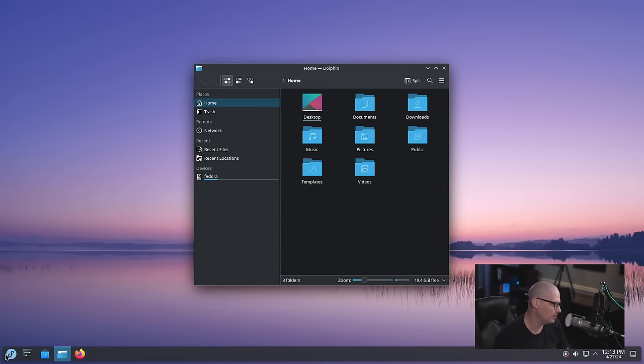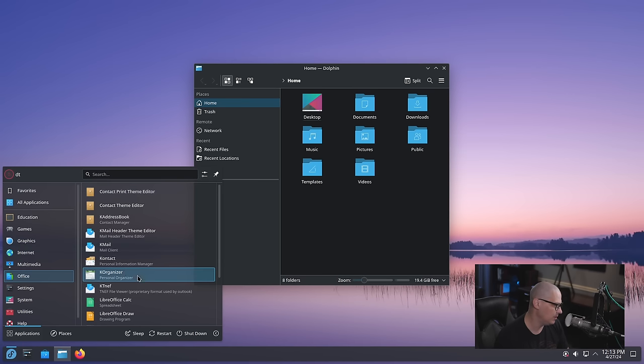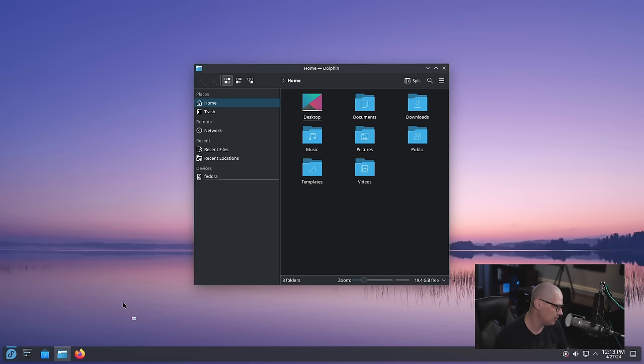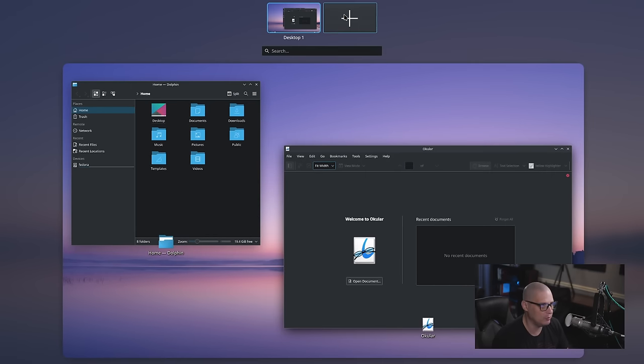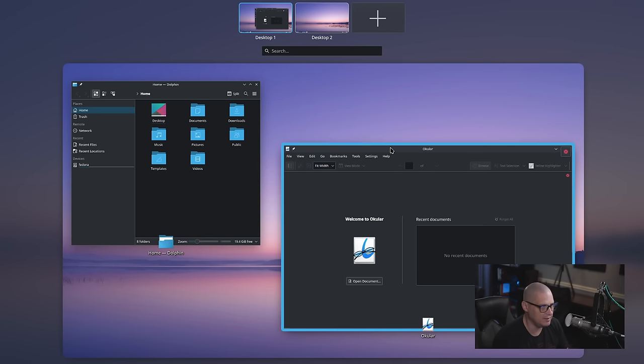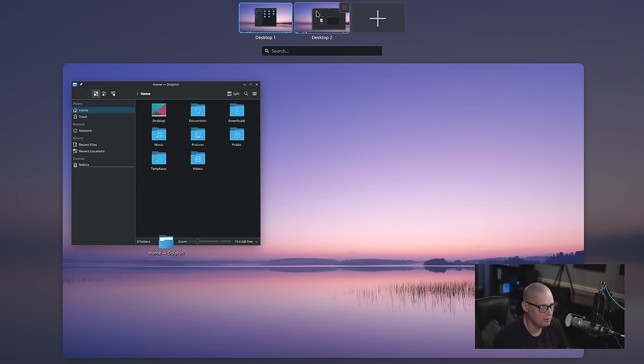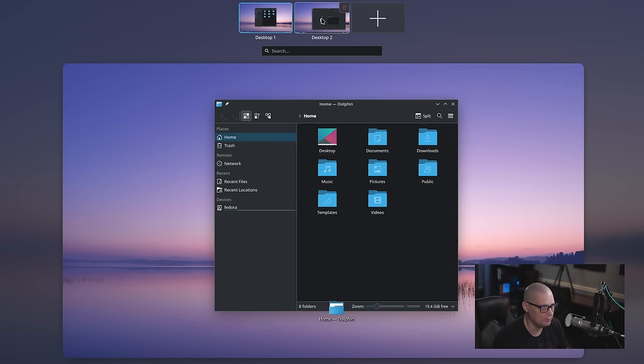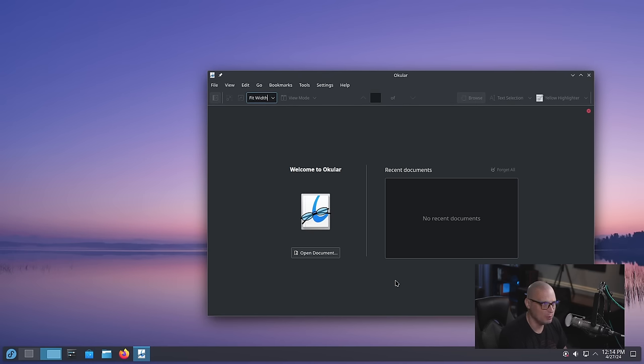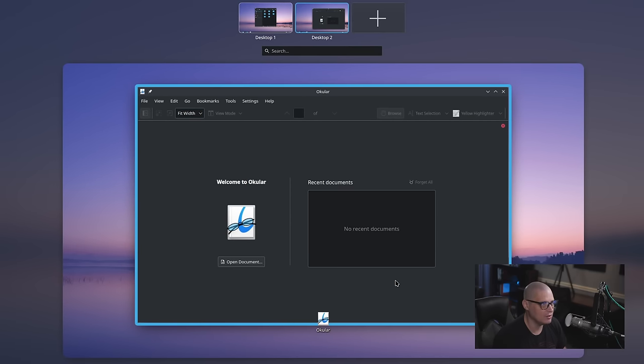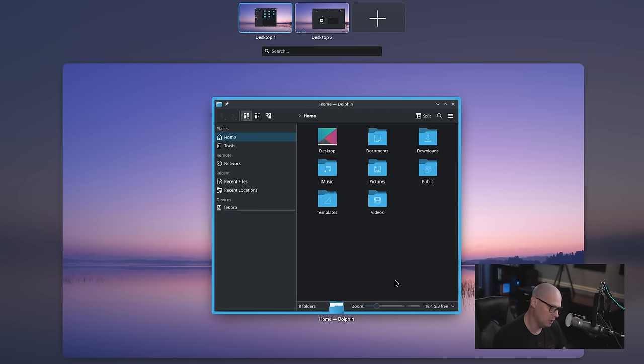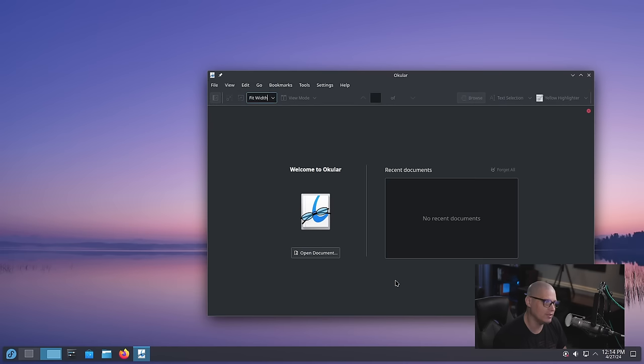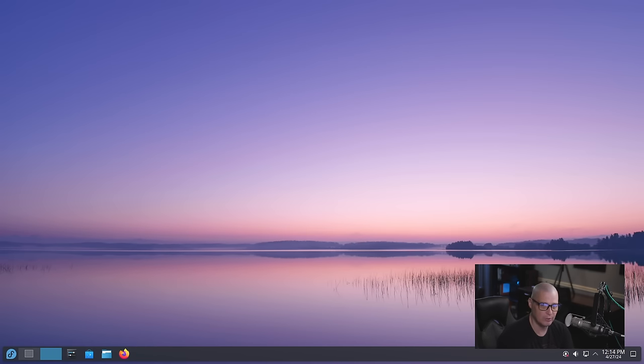So let me open a couple of programs. I'm going to open the file manager and then let me go to office and let me open the document viewer, the pdf viewer. Now let me do the meta W for the desktop overview. Let's add a desktop. So add desktop 2 and I just drag that to desktop 2. Would it let me do that? It would. Very cool. And now I click on desktop 2. Super W makes that go away. Super W would bring that back and I could just arrow over to get to desktop 1 or arrow back over to get to desktop 2. I do like the desktop overview. Yeah that's a pretty neat feature.